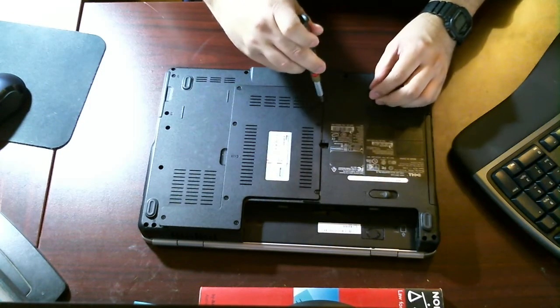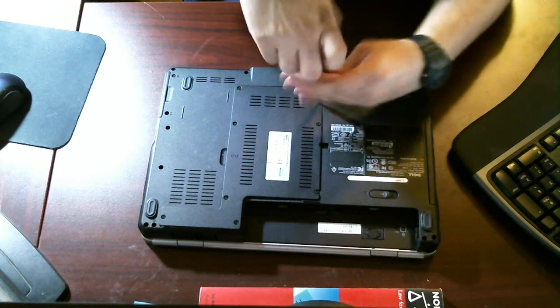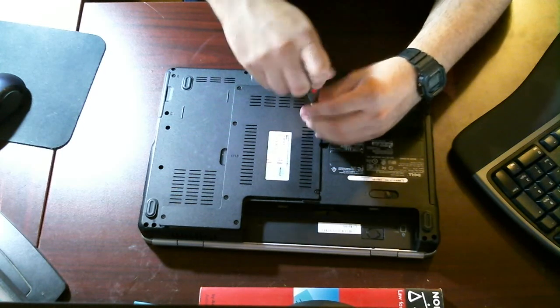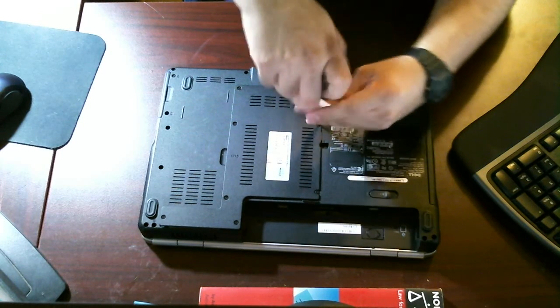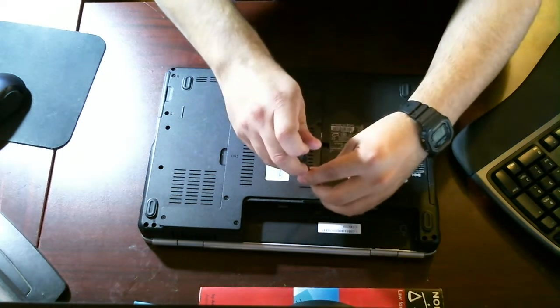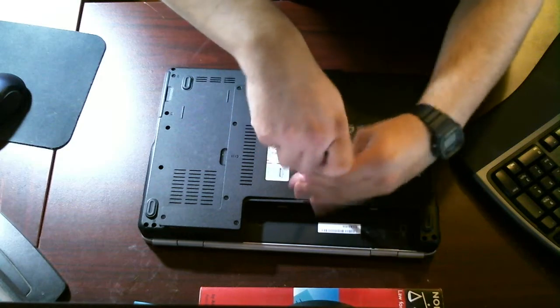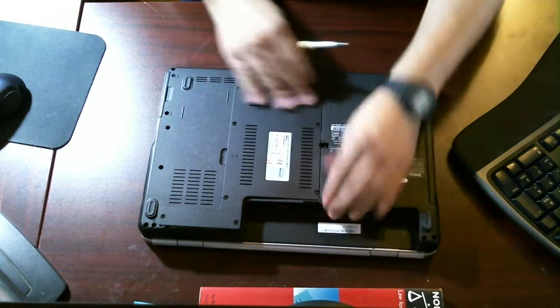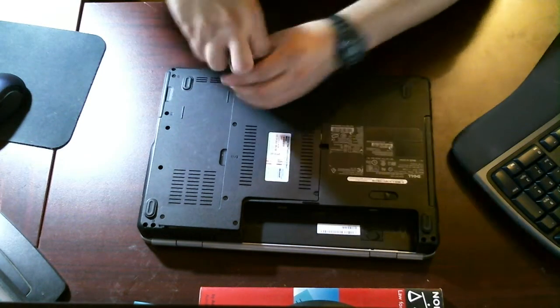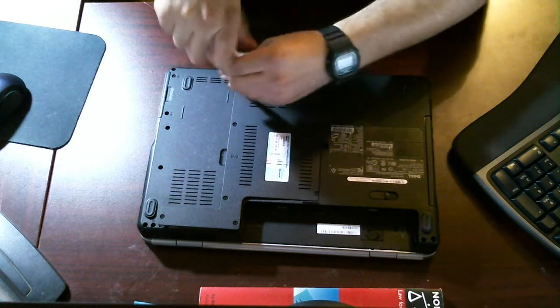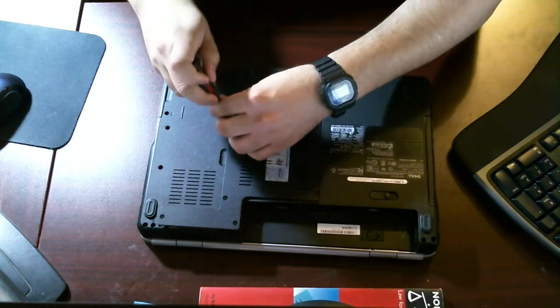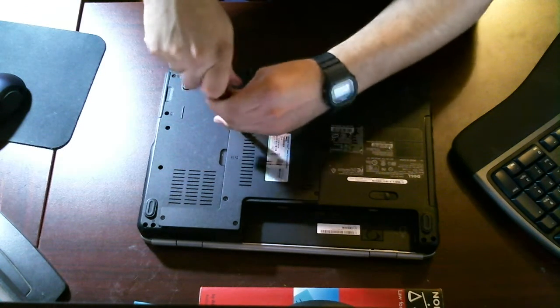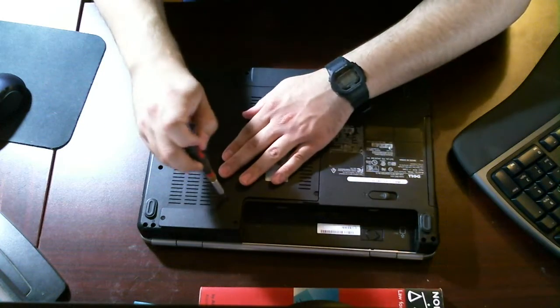Once it's fit in place, you want to start screwing the screws in. Here we go. We'll start hearing it snap in place if it fits right. We'll see if I got this right the first time. If not, we'll have to unscrew a couple screws and fit it back in place. Not a big deal.